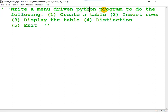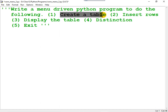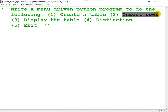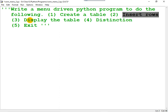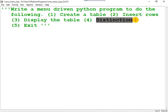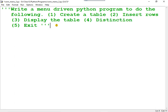It is a menu-driven Python program to do the following: option 1, create a table; option 2, insert rows into the table; option 3, display the table; option 4, display the details of students who got distinction; and option 5, exit from the program.